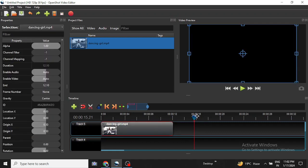In this video I am going to show you how to do slow motion, or slow down or speed up a video clip with OpenShot video editor. Slowing down or speeding up a complete video clip is very easy.